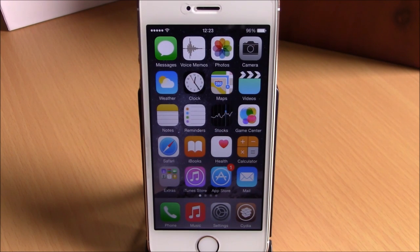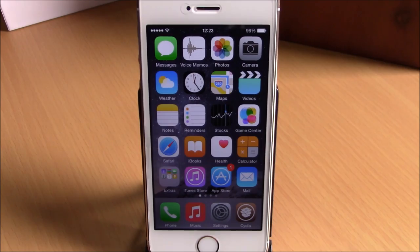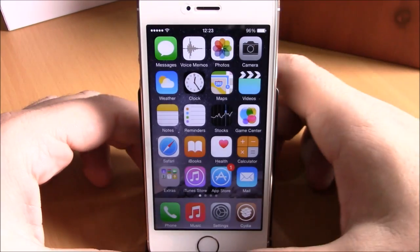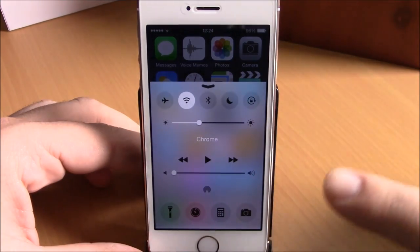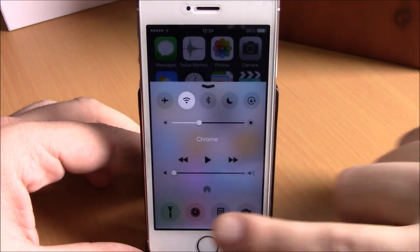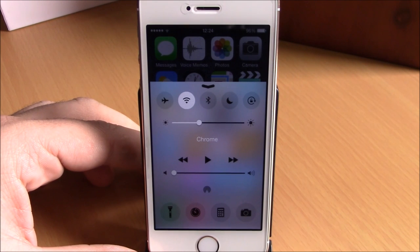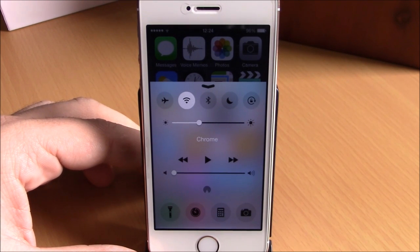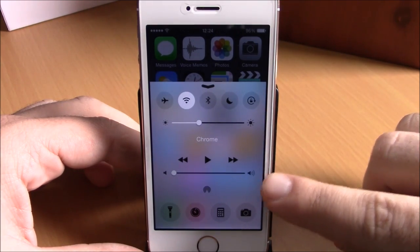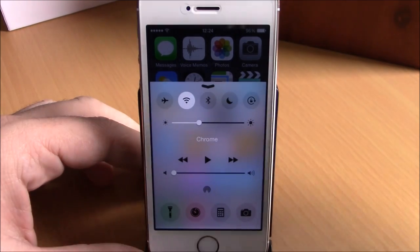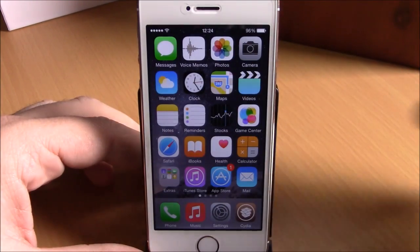What's up everyone, this is iReviews. In this video we're going to show you a Cydia tweak called Cclean. This tweak will allow you to customize your control center. You can see right here the quick launches have circled icons instead of square icons, and the brightness slider and the airdrop don't have backgrounds.